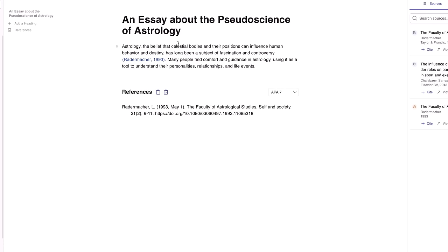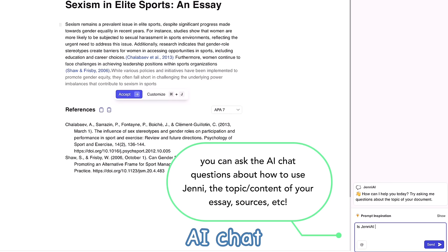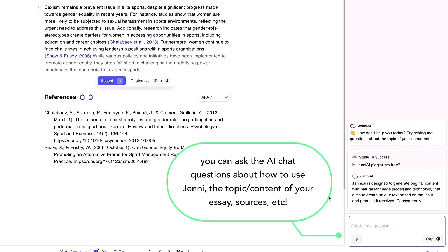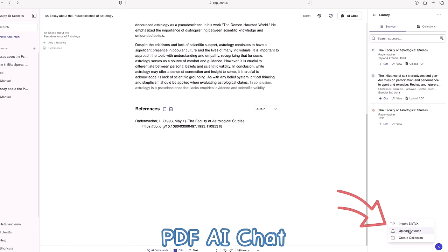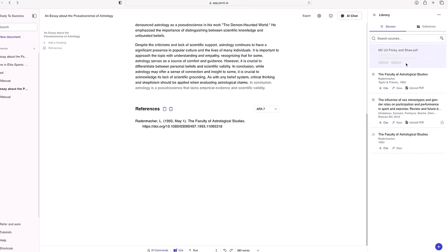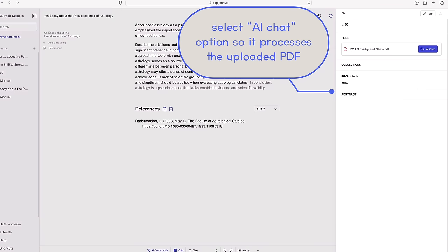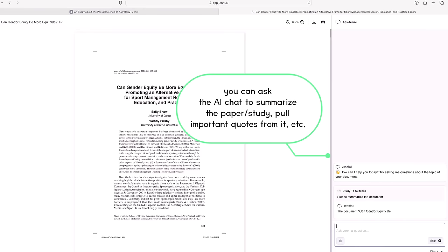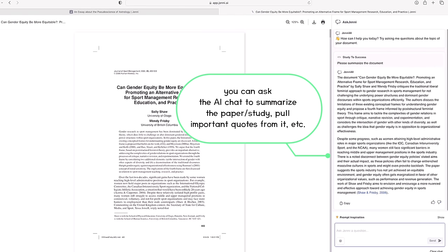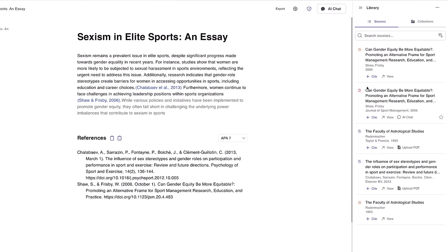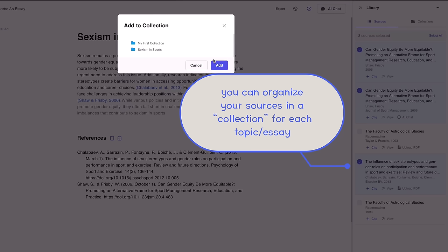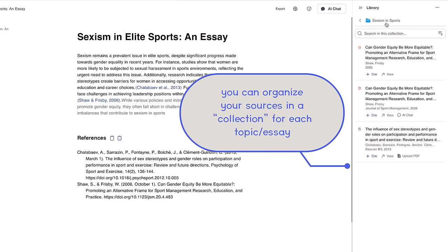Jenny AI even has an AI chat, which acts as a virtual assistant to answer any questions you may have while using the platform, and it can even summarize PDFs. So if you're confused about a specific paper or part of your textbook, the chat can help clarify things for you, summarize it, and explain concepts in simpler, easier-to-understand terms. On the right, you'll also see the Research Library, where you can upload, manage, and easily cite publications and documents from your library, and even access Jenny AI's suggested scholarly articles and publications to enhance your understanding of the topic you're writing about.